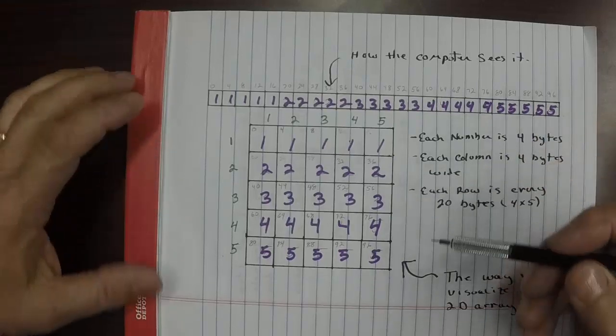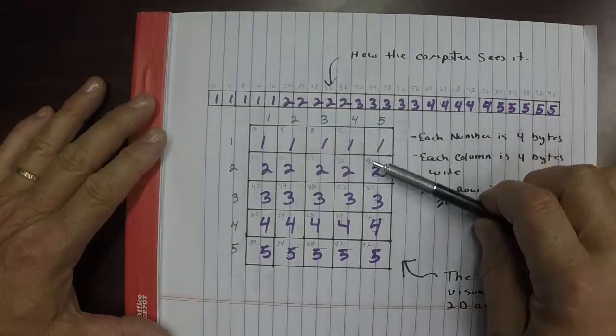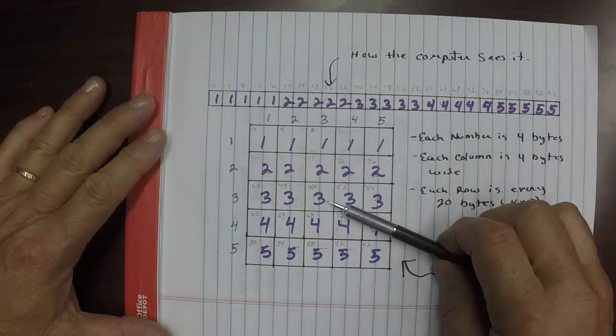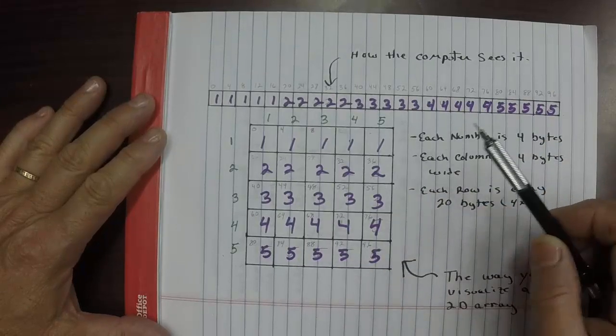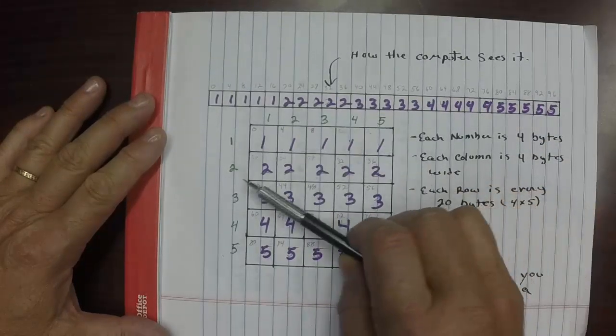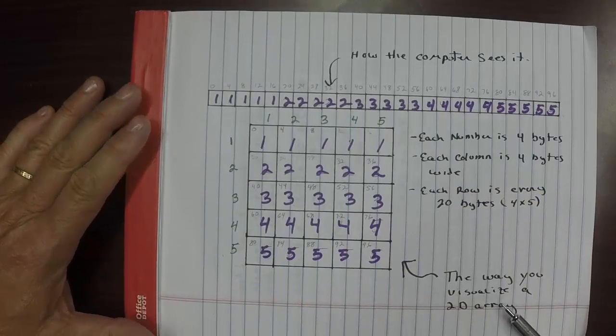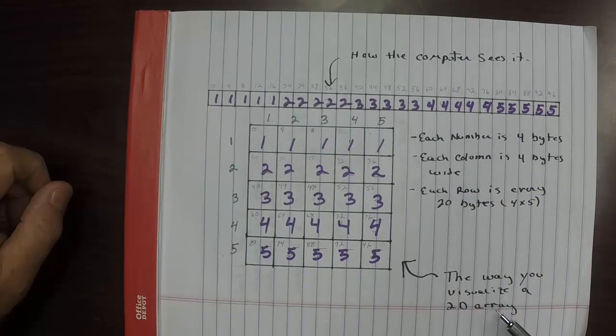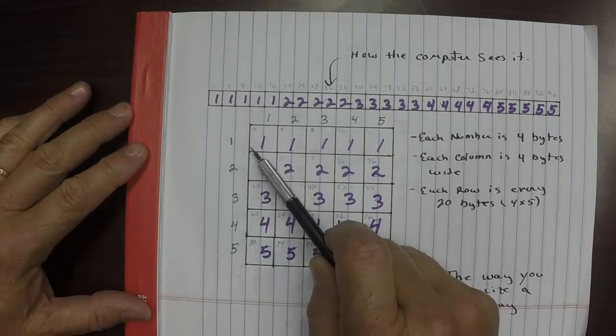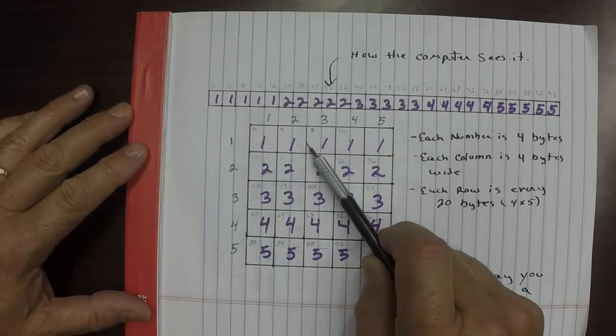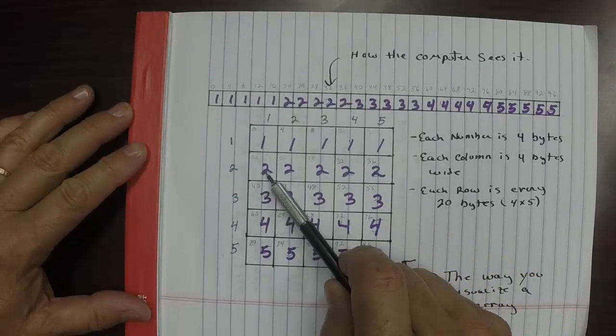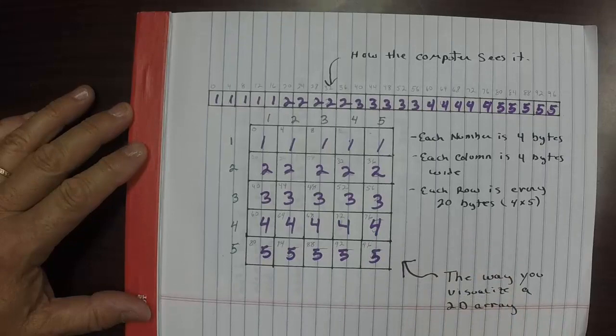What we have here is a five-by-five matrix, and we can see we have rows and columns. This is how we human beings visualize two-dimensional arrays. We can see that with row one we have numbers all ones, row two we have all twos, and so on and so forth.